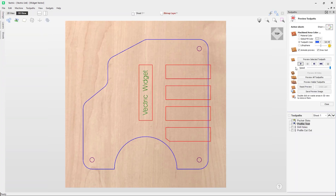Another great thing about layers is you can use them for some automation. Here I've got some toolpaths that are associated with different layers, so in terms of automating machining tasks across similar parts you can do this. There's an example of this in the job template video, which I highly recommend you check out.